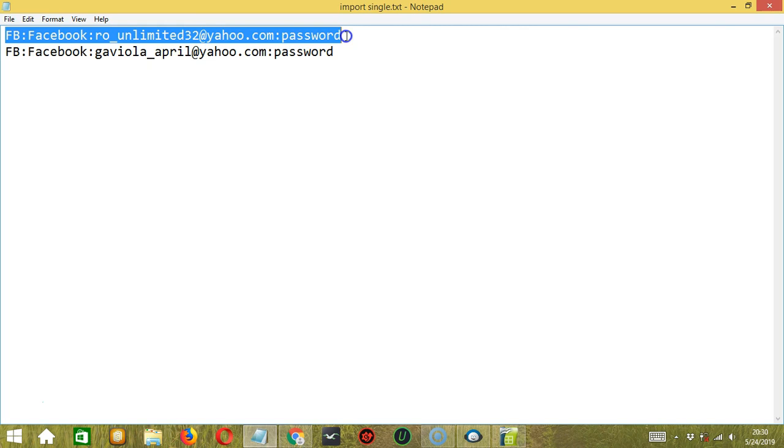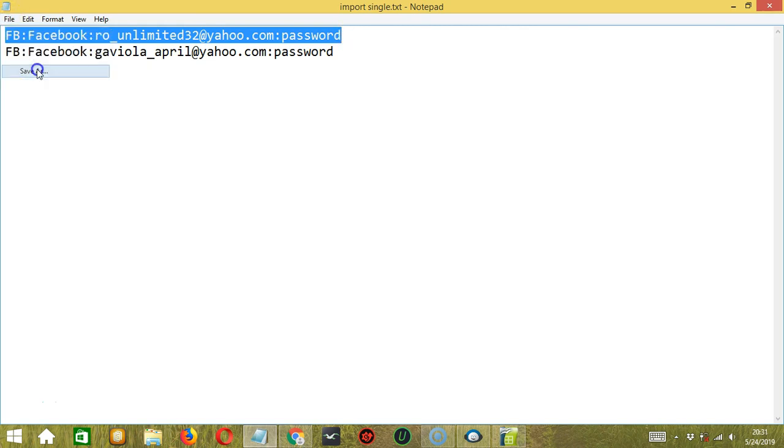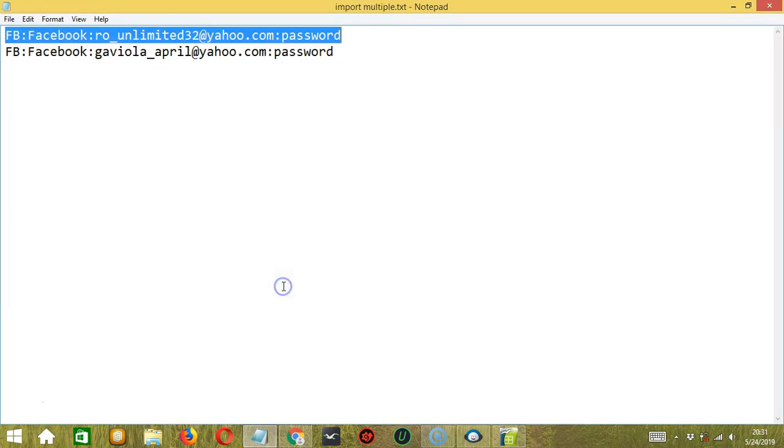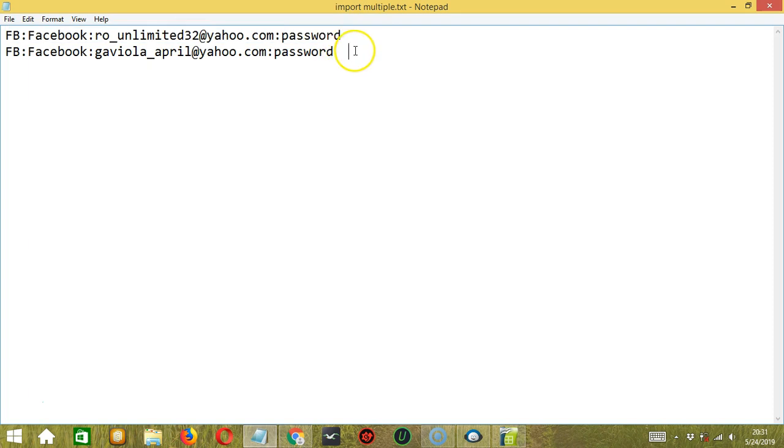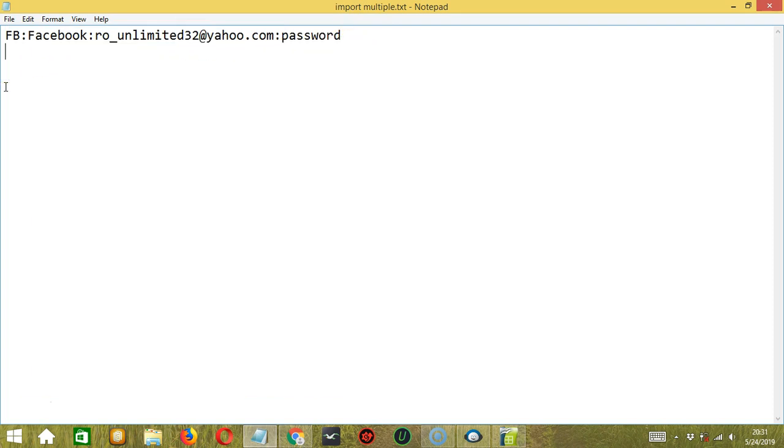So let's click File, then click Save As. Let's call it Import Multiple .txt. Click Save. So as you can see, only one account per line. You may also import only one account. So let's delete the second one.